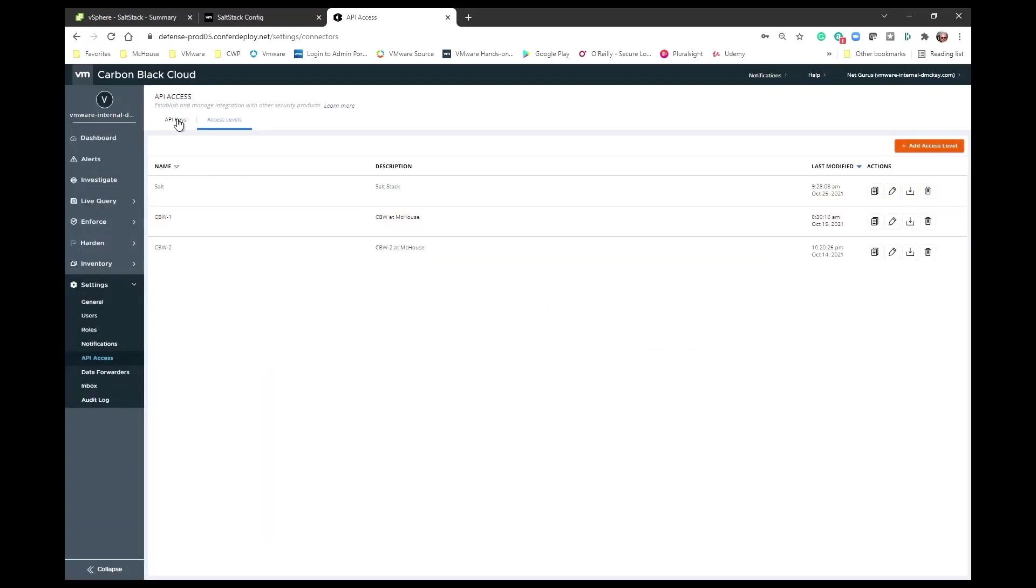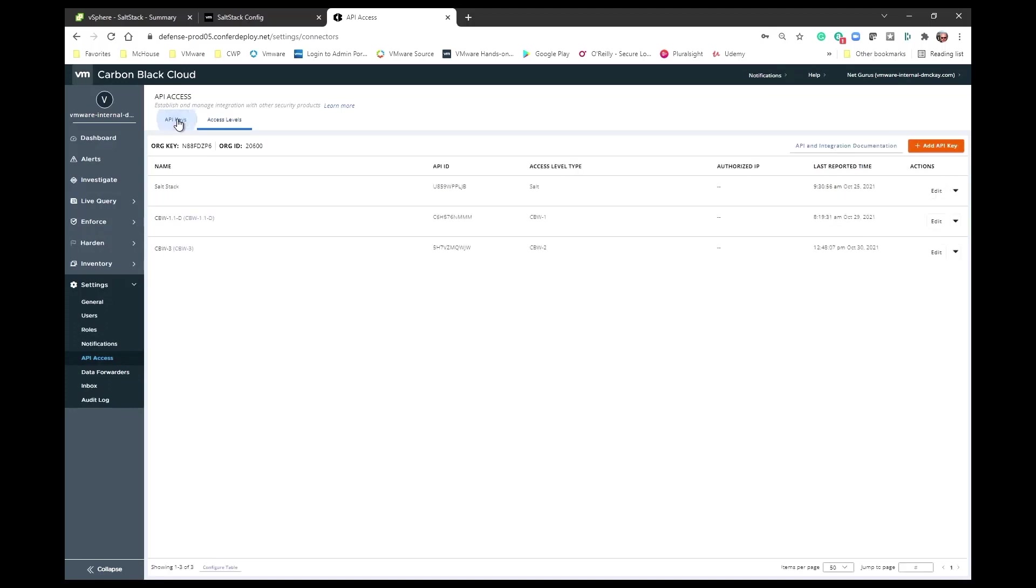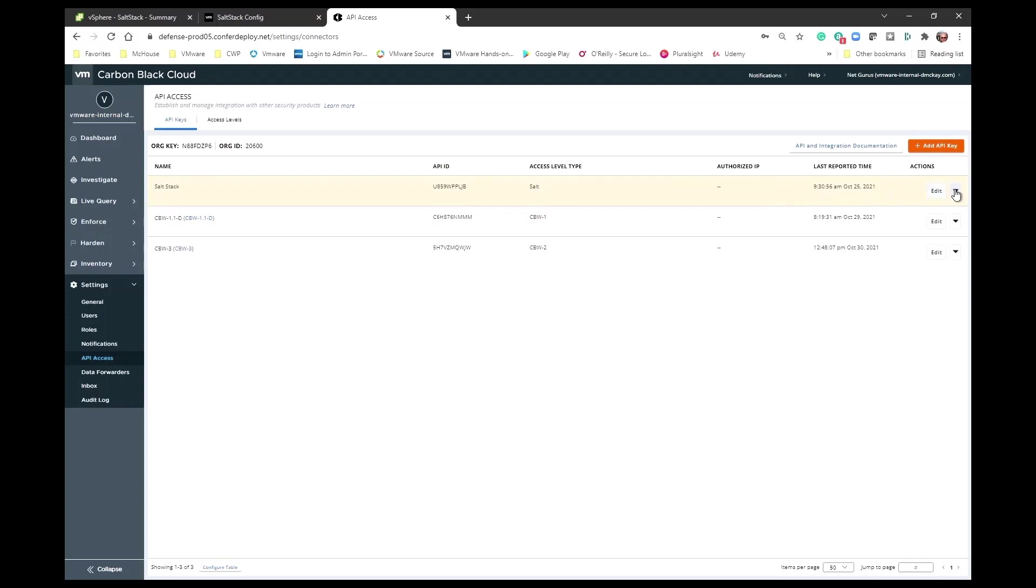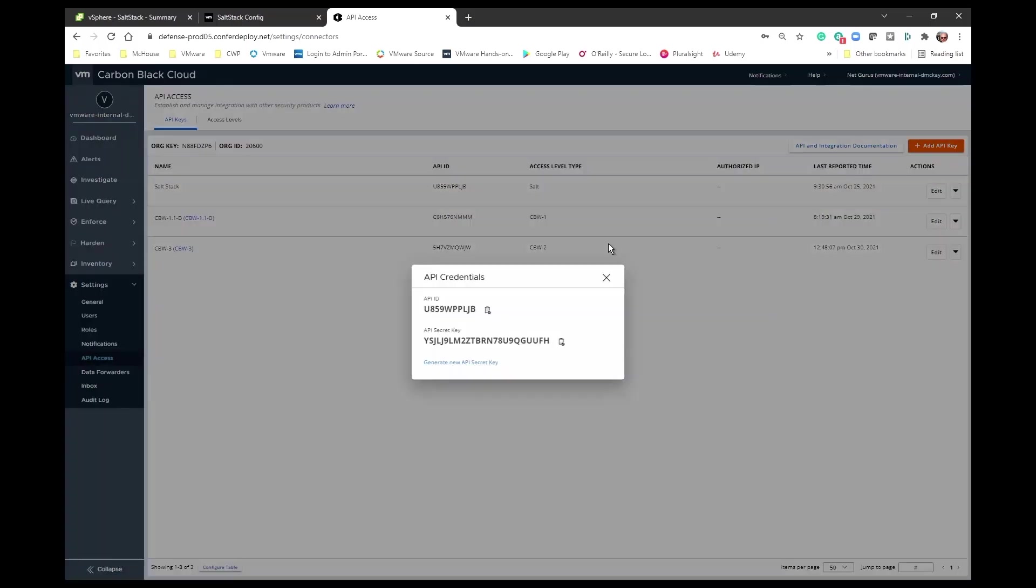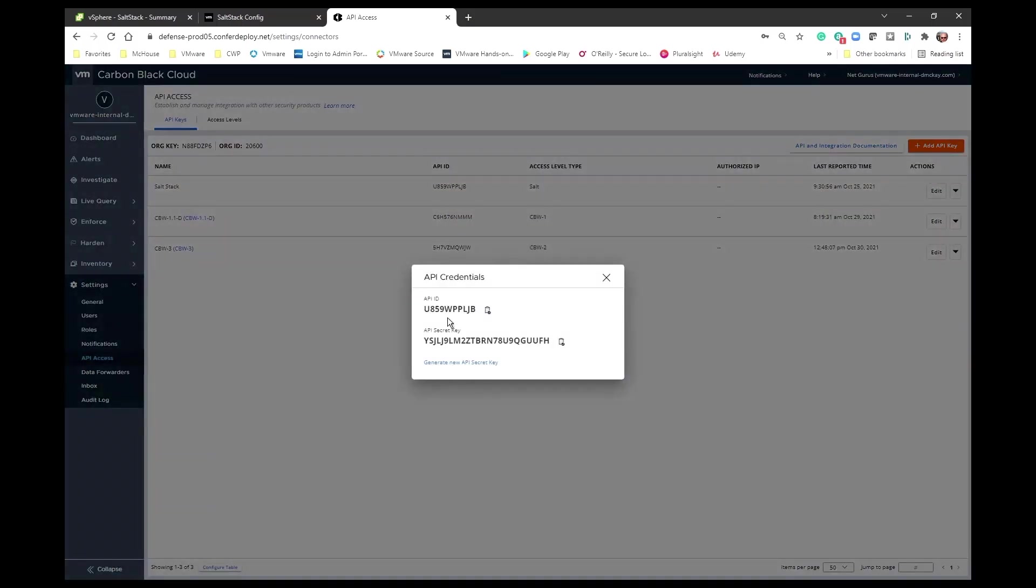Now once I've completed that, I can go to the API keys and add that API key, use that SALT access level, and it will generate API credentials. This app ID and this app secret key.